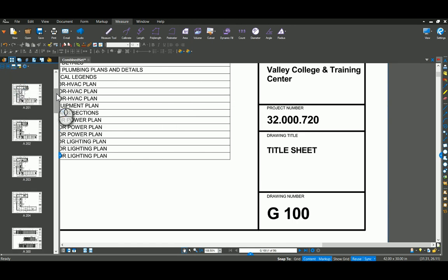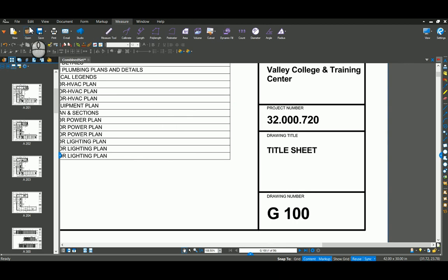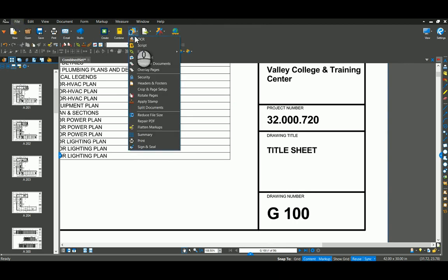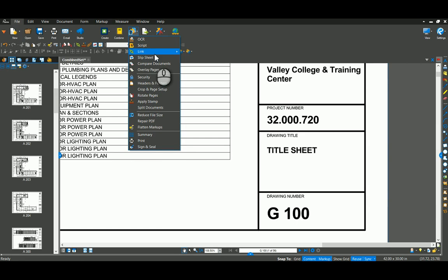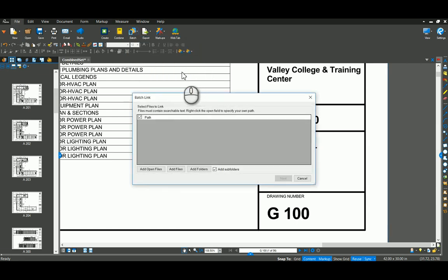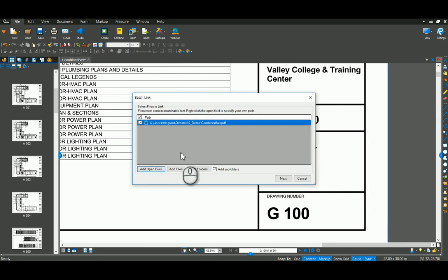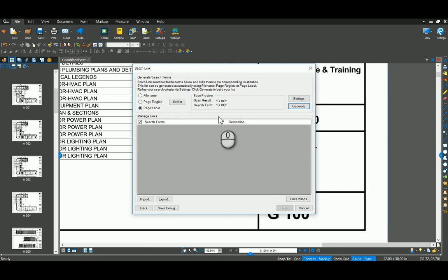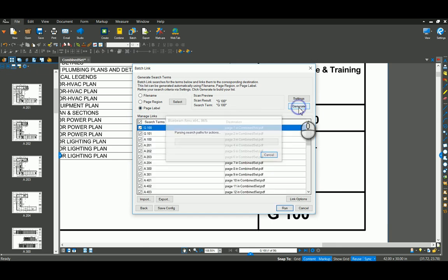I'm going to take it a step further and go to my file batch. This is where you're going to find all your tools that come with the extreme version. The batch link. I'm going to go to new and use the open file. Say next. We already fixed the page label, so I'm just going to leave that as my selected. Got a good preview here. Click generate.